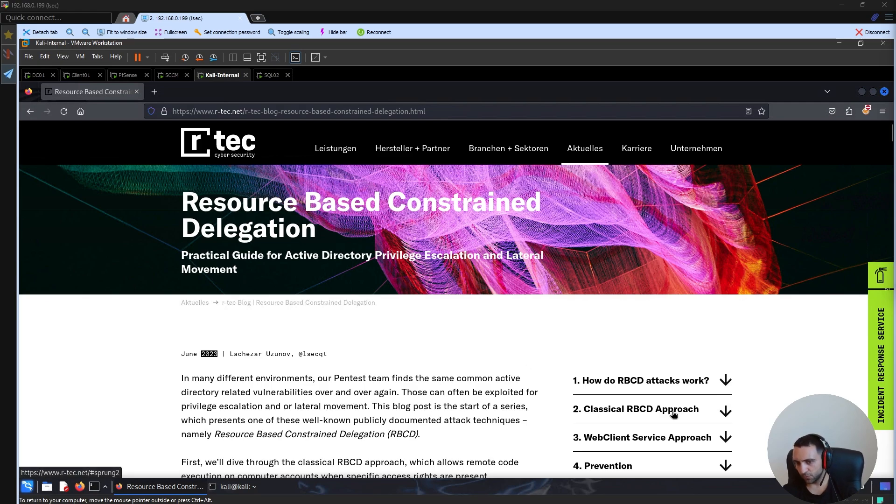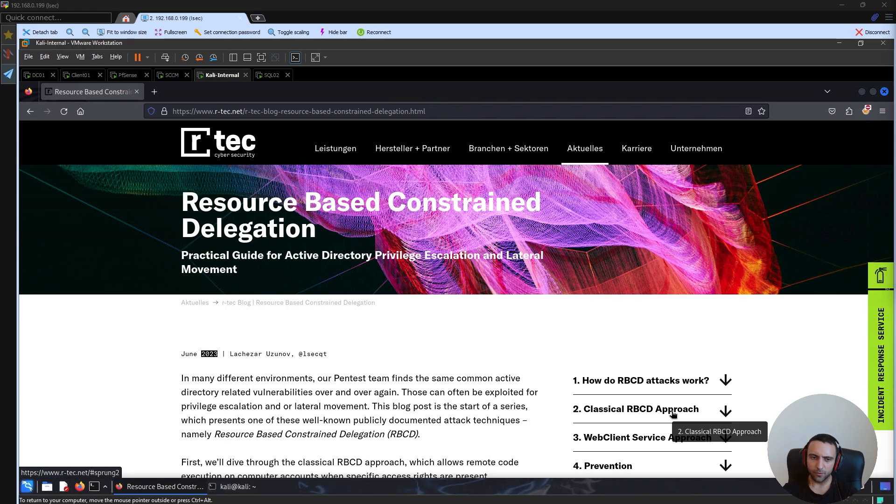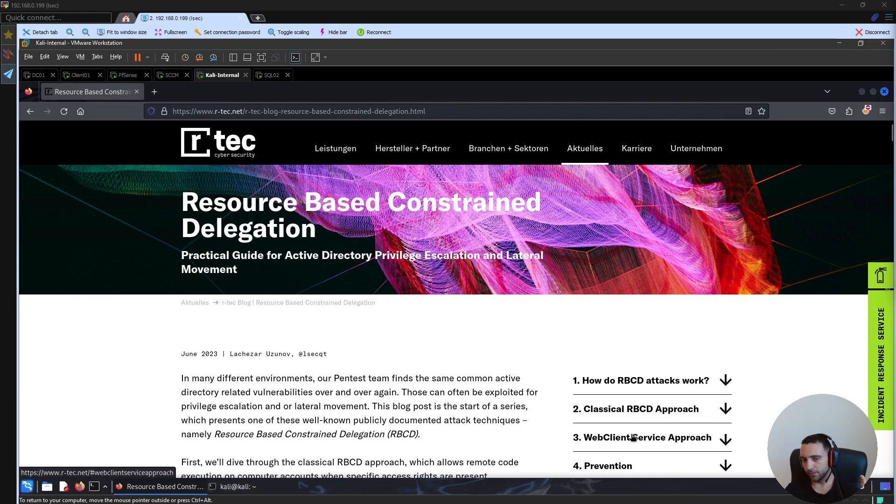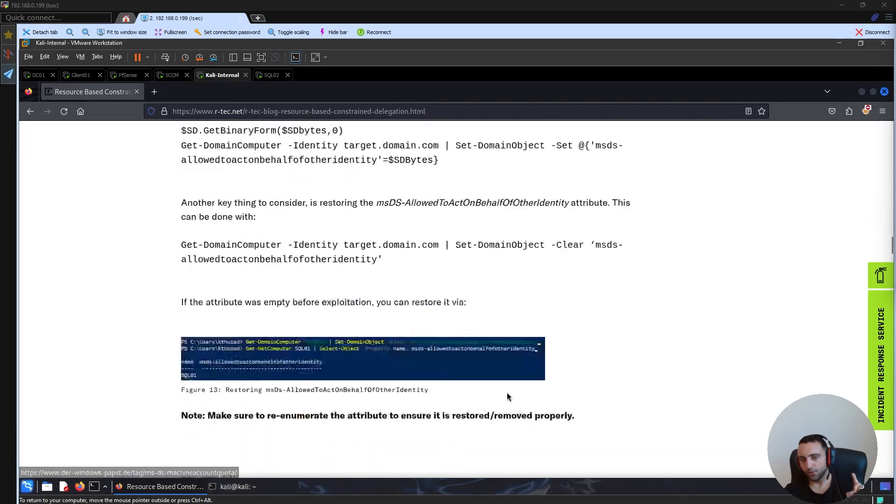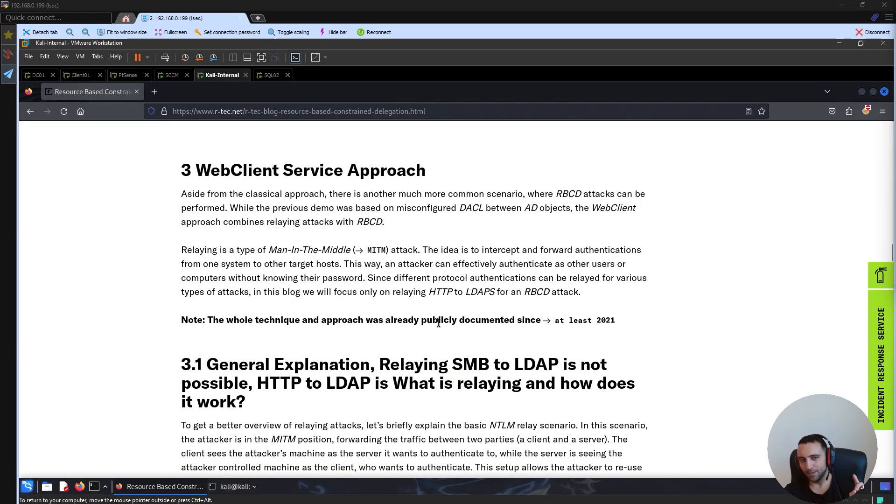We have the classical approach when you scan the AD, find the misconfiguration, manually modify the fields with PowerMAD and so on. But point three is more important because it showcases the power of the web client service.